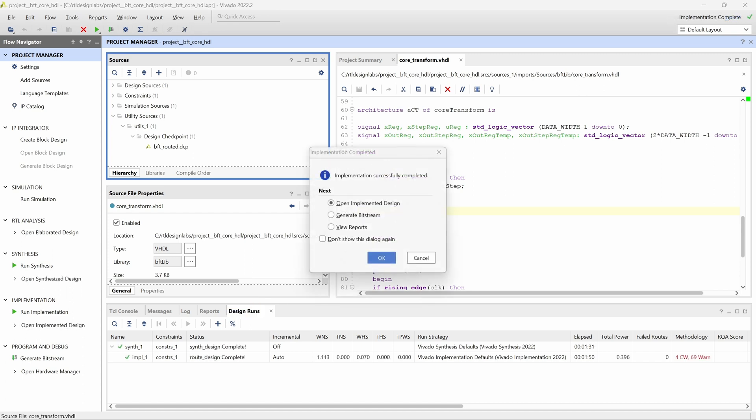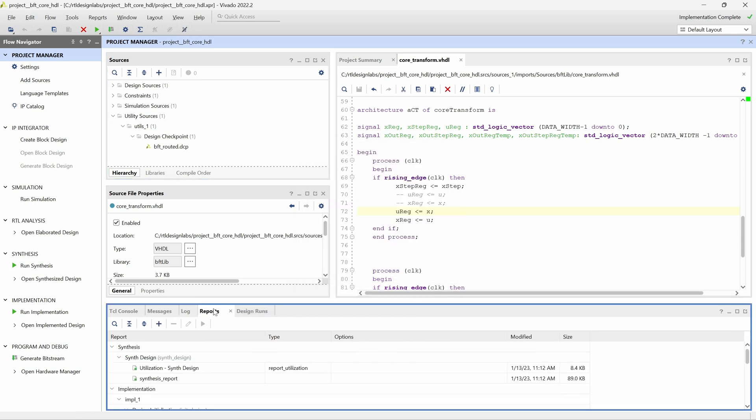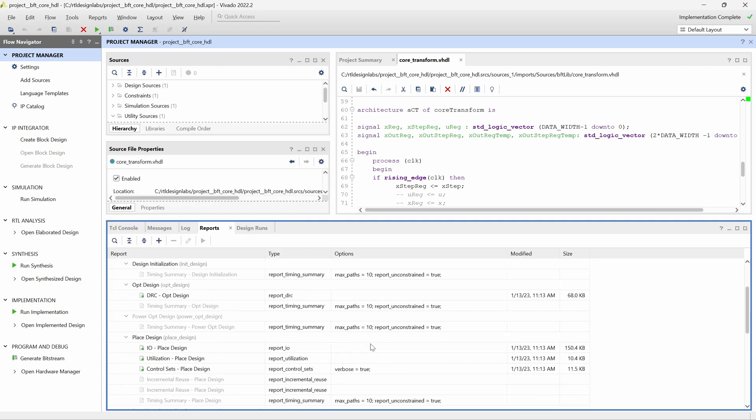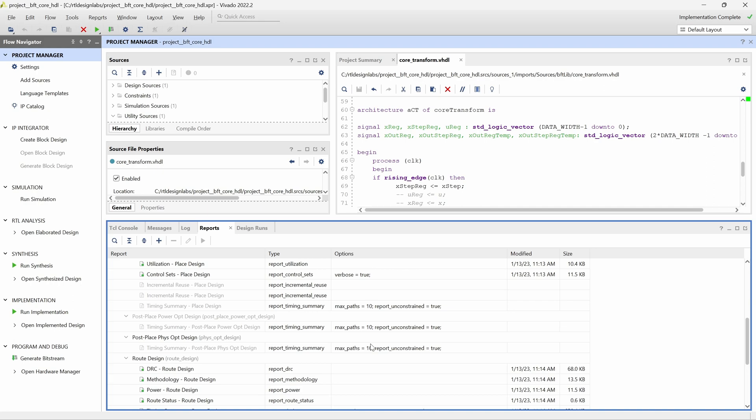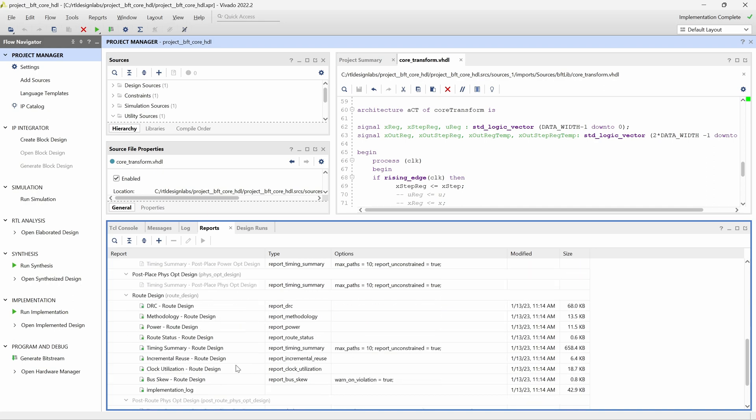After the incremental implementation finishes, we can take a look at the report generated by the incremental implementation to see how it performed when compared to the reference implementation. In the Design Runs panel, we select the Reports tab, and in the Route Design section, we double-click the Incremental Reuse report.